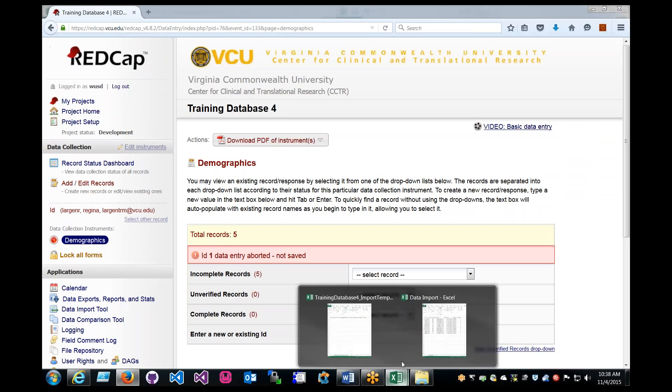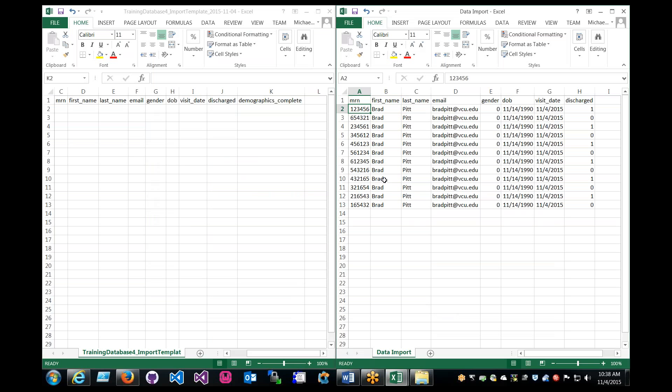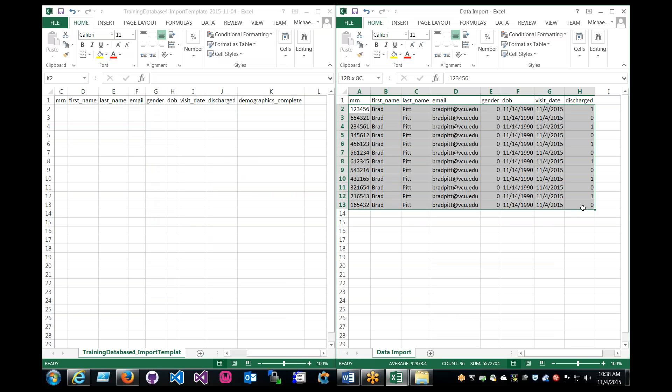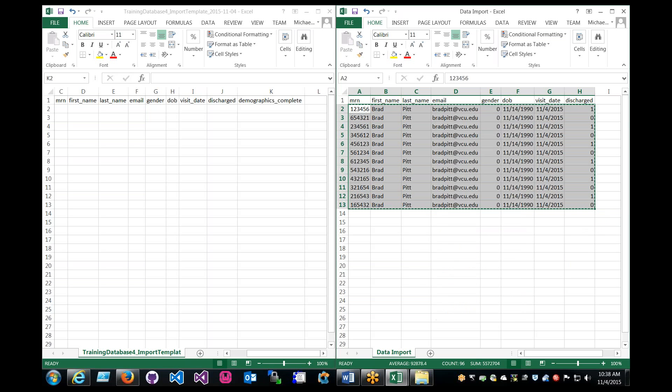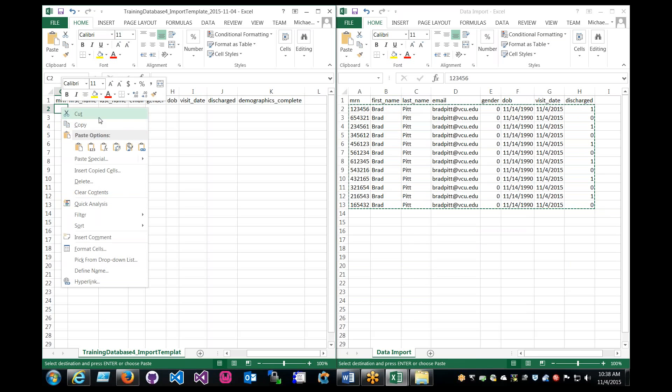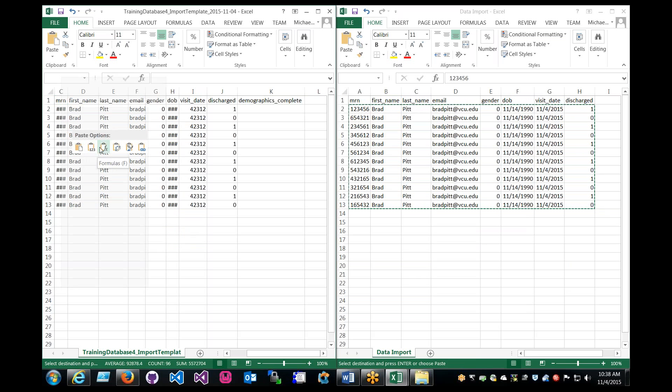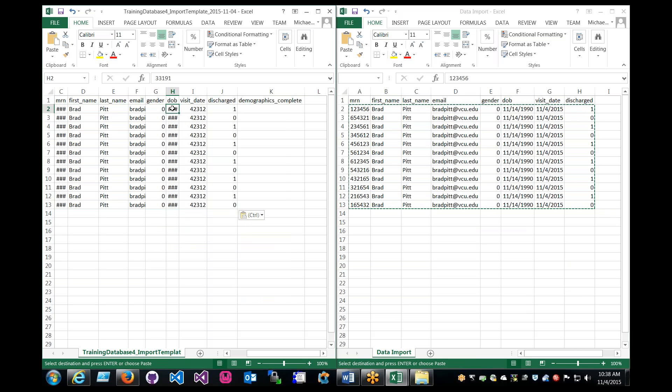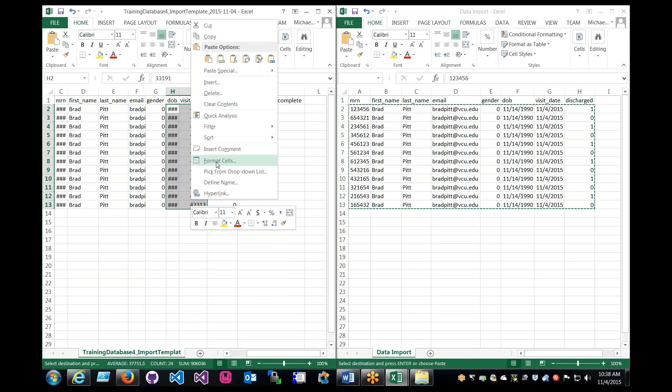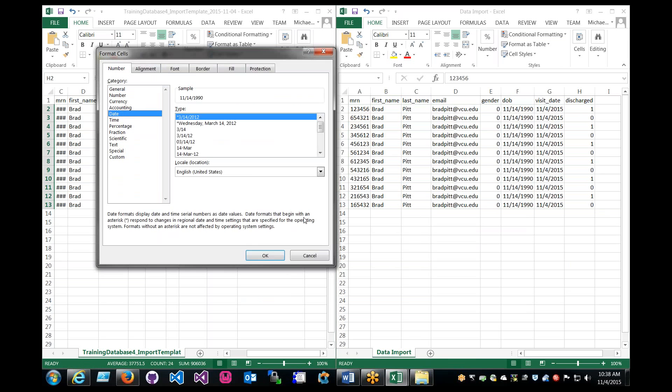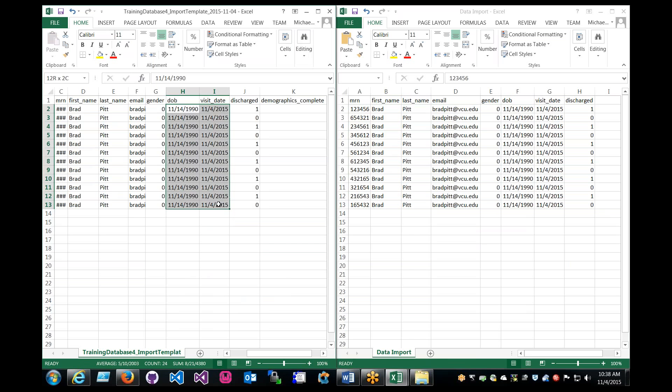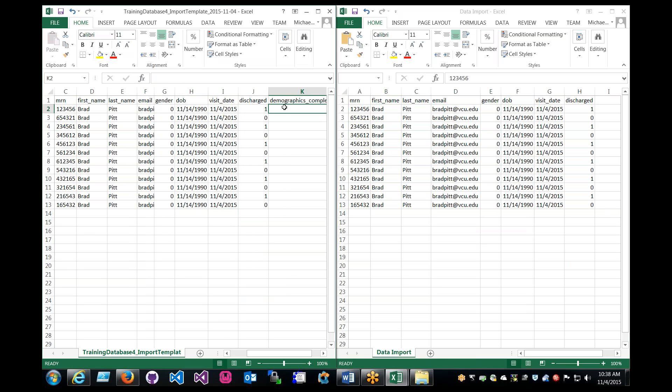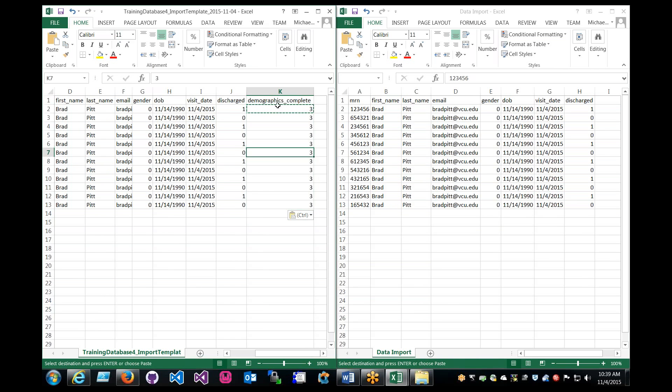So what we can do is we'll make it all complete. We'll assume that all the data is good. It's really easy. Just click, drag, copy, and then I'll come back to this sheet, and then right-click, and then paste, paste values. Let's format this to dates, and we want month, day, year, perfect. And there we go. So here's the MRN, and then we'll just label it as complete.